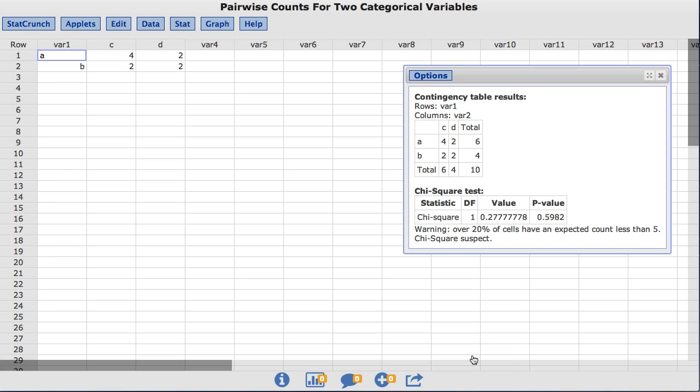The output also shows the results of a standard chi-squared test for independence. Since the cell counts are low, in this case a warning message is displayed for the test results. I will discuss a better alternative for this data later in the video.